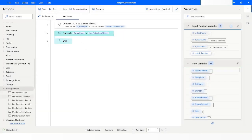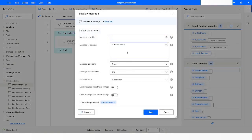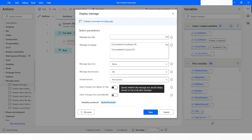Now I will use the message box — I will use Display Message. Here I will specify the value which is going to be last name, and I also want to show the country. I will click on 'Keep message box always on top' and then click Save.